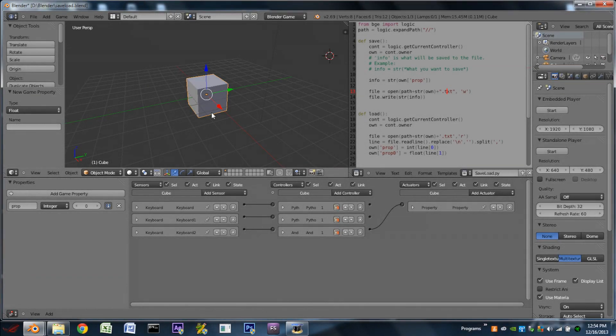Hello YouTube, and welcome back to another Blender tutorial. Today I'm going to be showing you how to save and load game properties to a file using the Blender game engine.